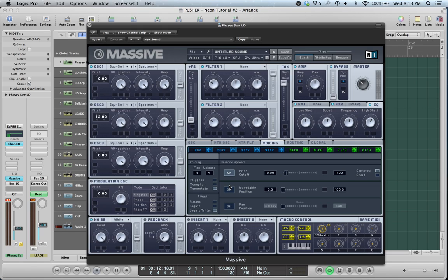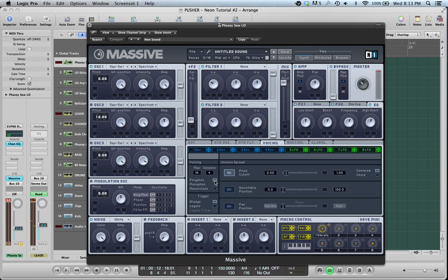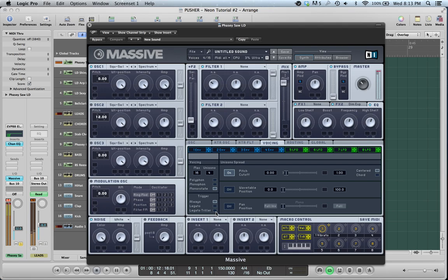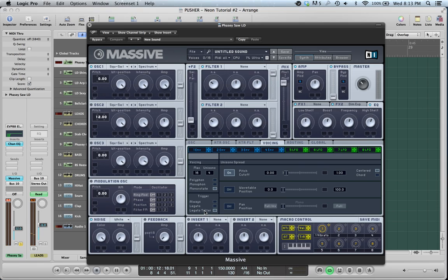The only thing that is different about this patch that I didn't cover in the first tutorial is Mono versus Poly. If you set it to Poly, it's polyphonic, meaning you can play multiple notes, so multiple keys. You can play chords. If you set it to Mono, you can't. You can only play one at a time. For Leads, I like to set it to Legato Triller. So if I play a C and hold it, and then play a G, it'll go back to the C that I'm still holding.